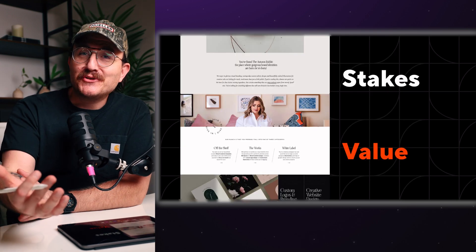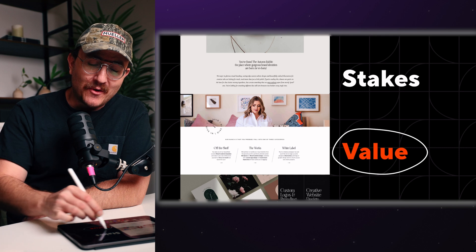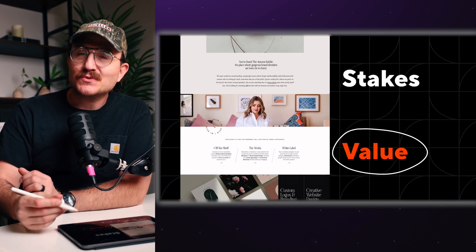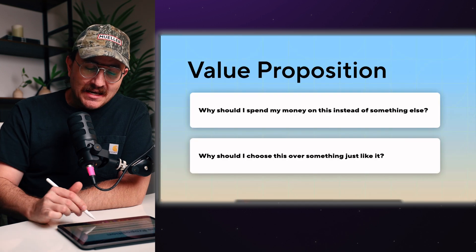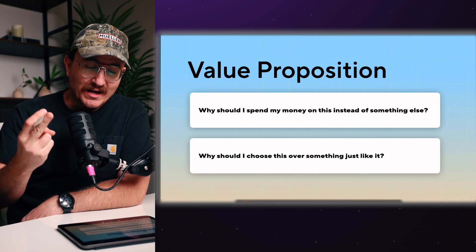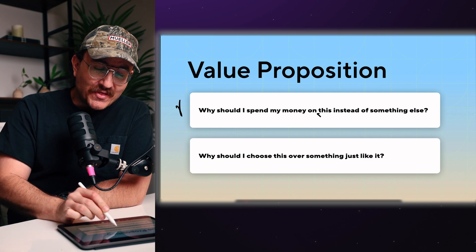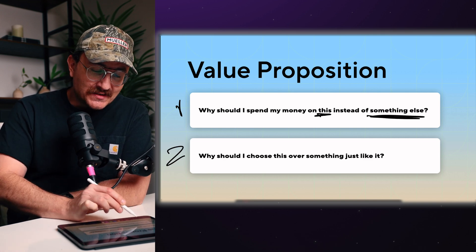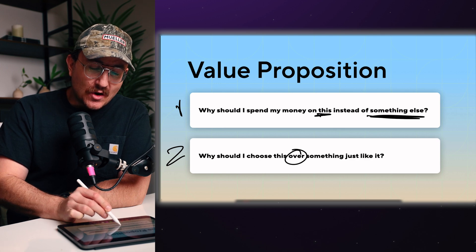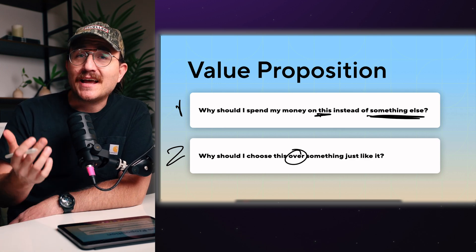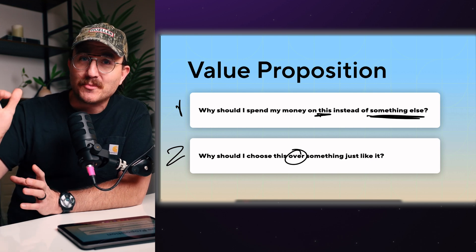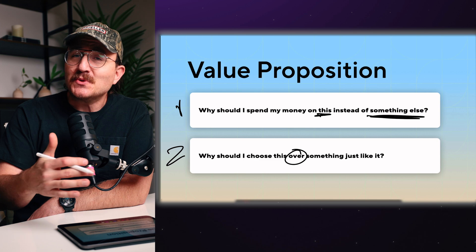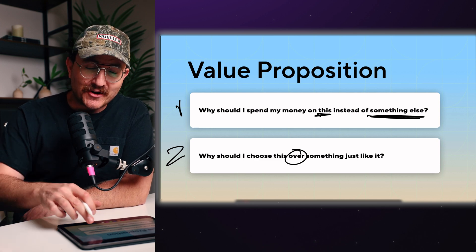So once you've given the user what's at stake, it's time to start talking about the value that you have to offer. And this is what's commonly known as the value proposition. And really in the value proposition, people are asking two questions. Number one, why should I spend money on this instead of something else? And then the second one is why should I choose this over something just like it? And you really need to answer both of those questions in order to satisfy the value proposition section. But look at the difference between these two questions, because there's a real key distinction that you need to be aware of.